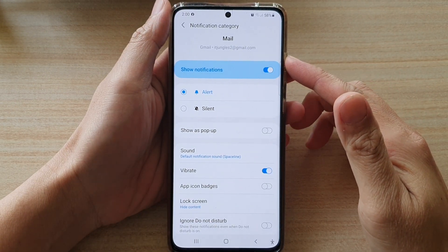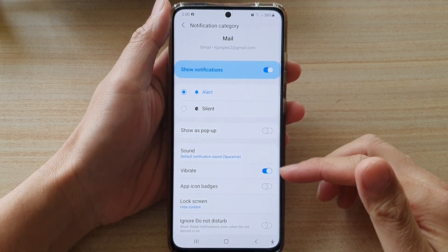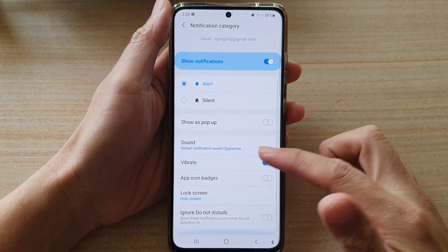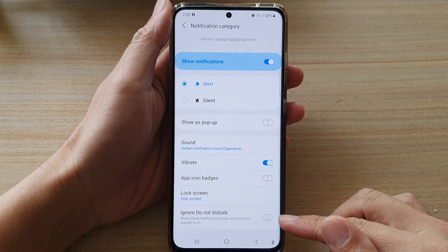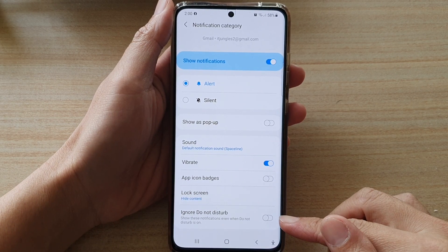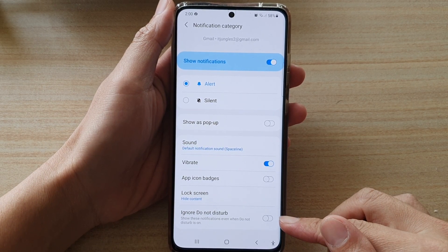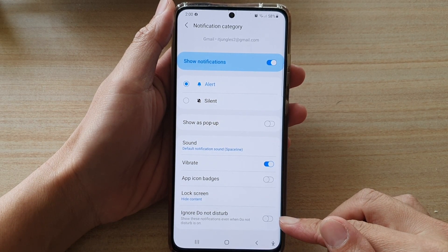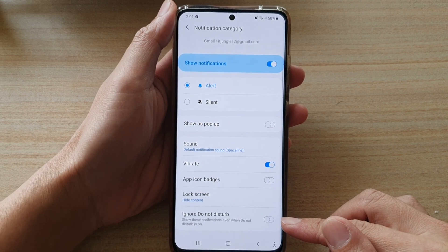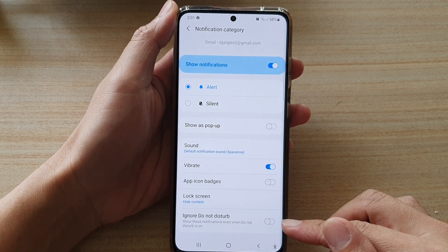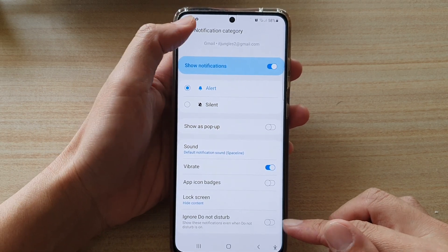Hi, in this video we're going to take a look at how you can enable or disable ignore do not disturb for Gmail notifications on the Samsung Galaxy S21 series.